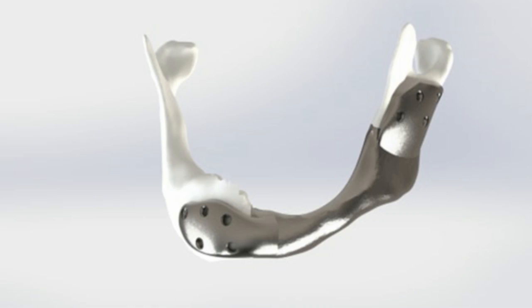Tumors in and around the lower jaw are often treated by removing part of the jaw bone. The mandible is reconstructed, if possible, with bone from elsewhere in the body, usually from the fibula, a small bone from the lower leg.